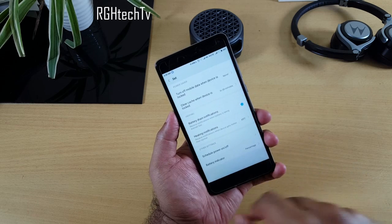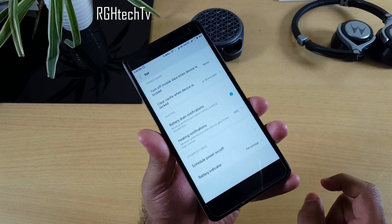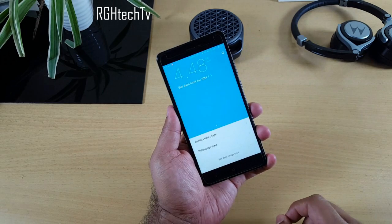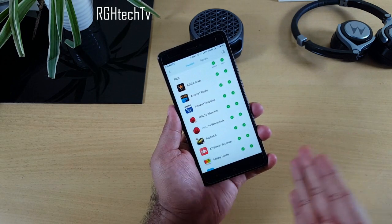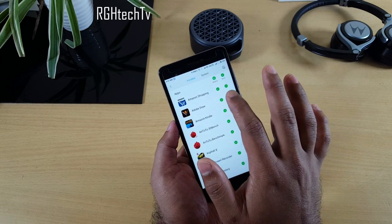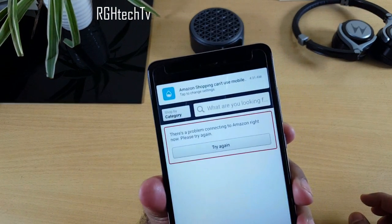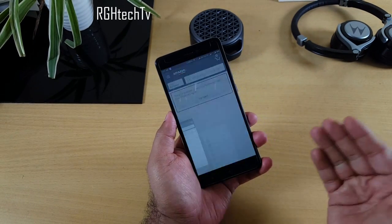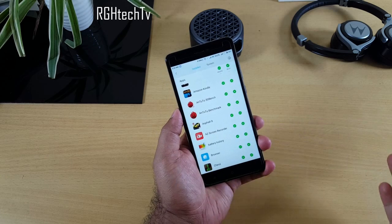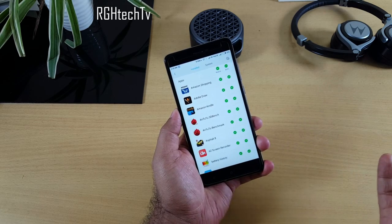You can also turn off mobile data when the device is locked, clear the cache when locked, and use the scheduled power on/off feature mentioned in Part 1. Under Data Usage in the Security app, you can control which apps use Wi-Fi and which use 4G. For example, disabling 4G for the Amazon app means it can't use mobile data — a notification confirms this. This is useful for games like Asphalt 8 if you only want them to update over Wi-Fi.